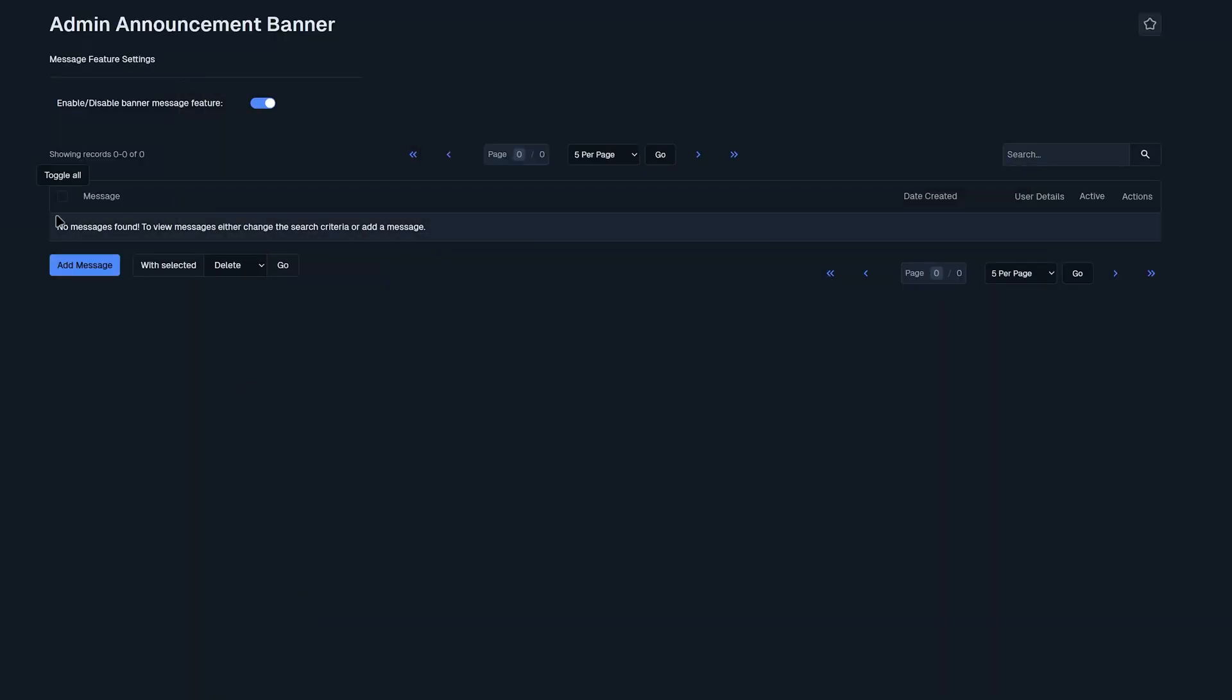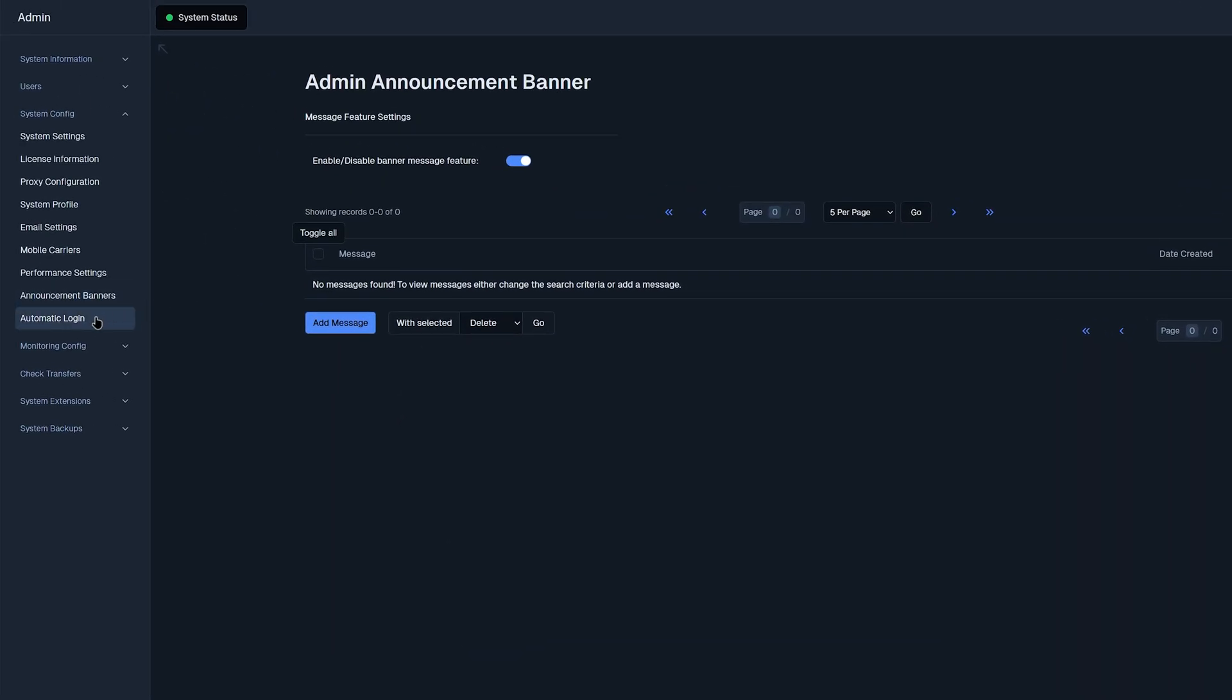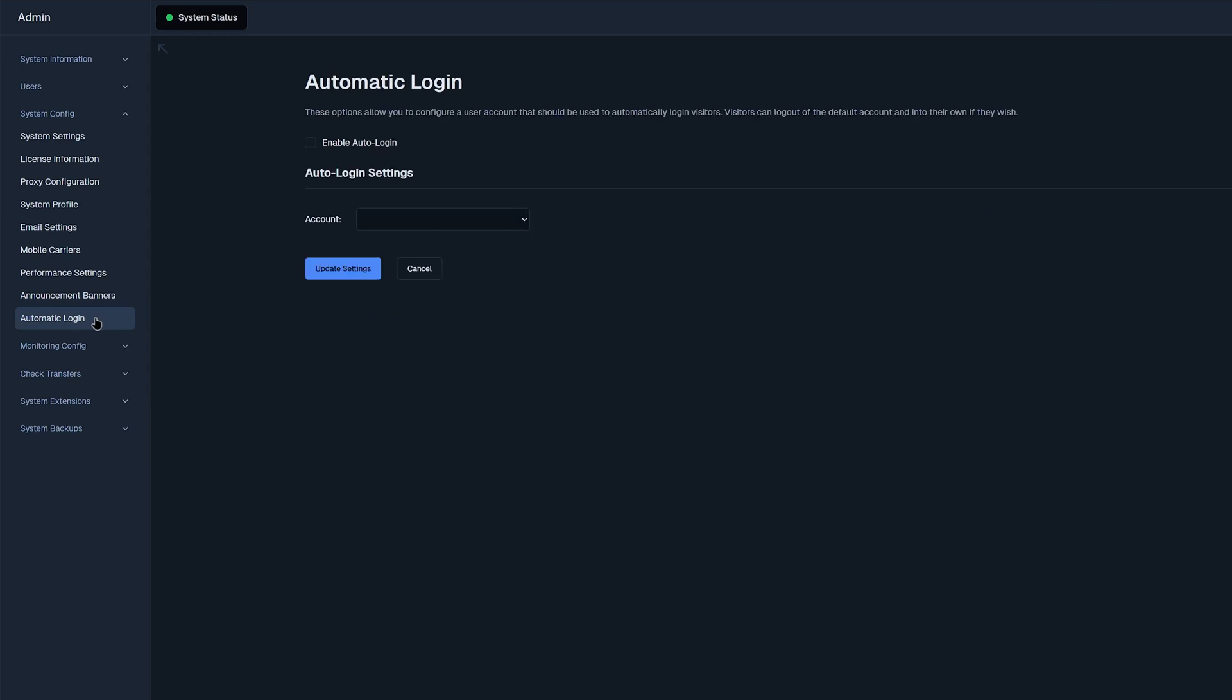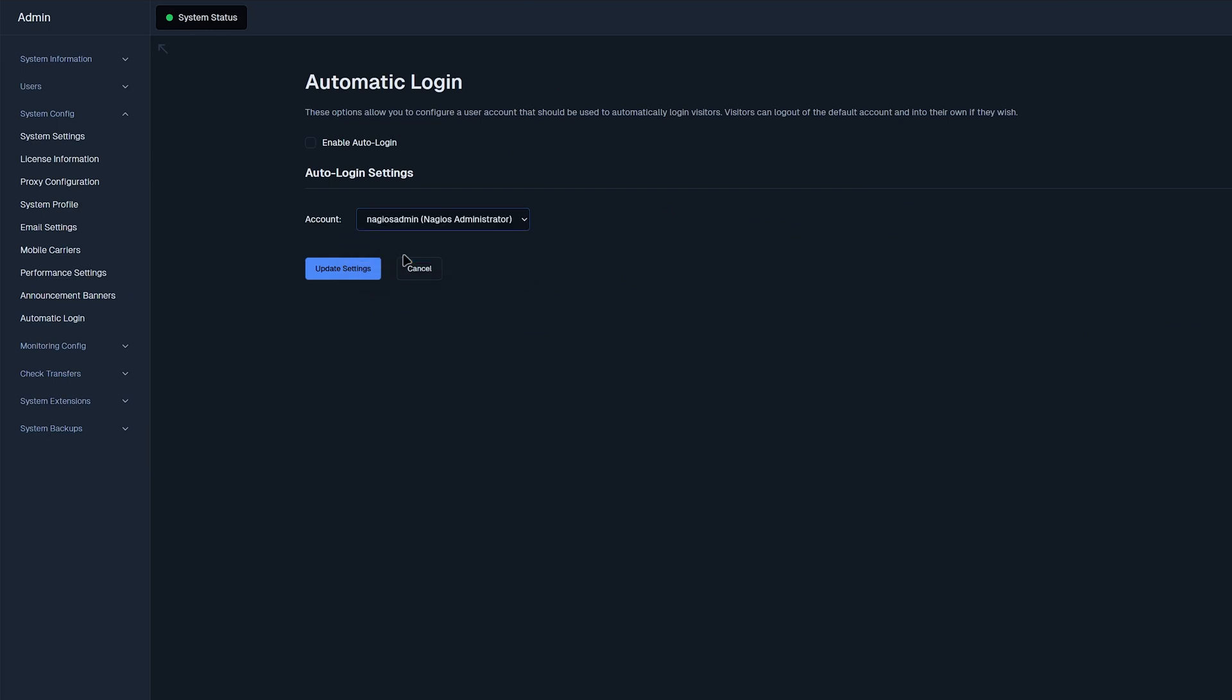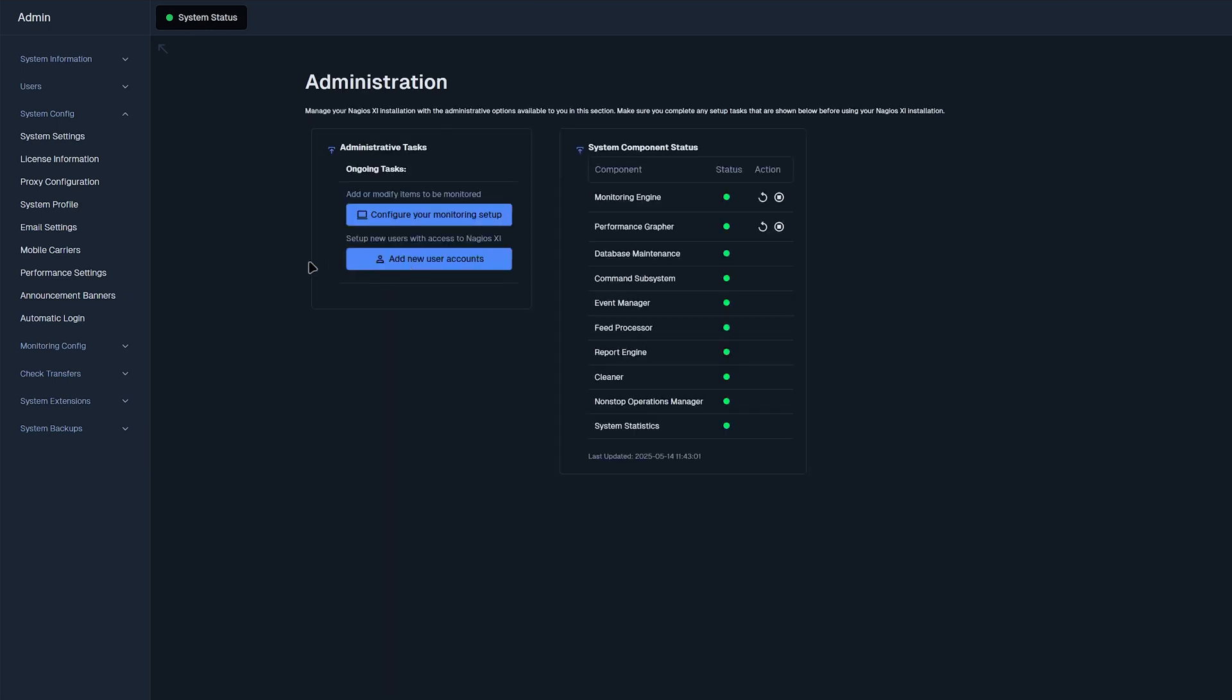Once we are finished with that, we can move on to automatic login. Here you can enable auto login and select which account you want to use. Now that we have finished the system config setting, we'll move on to the monitoring config.